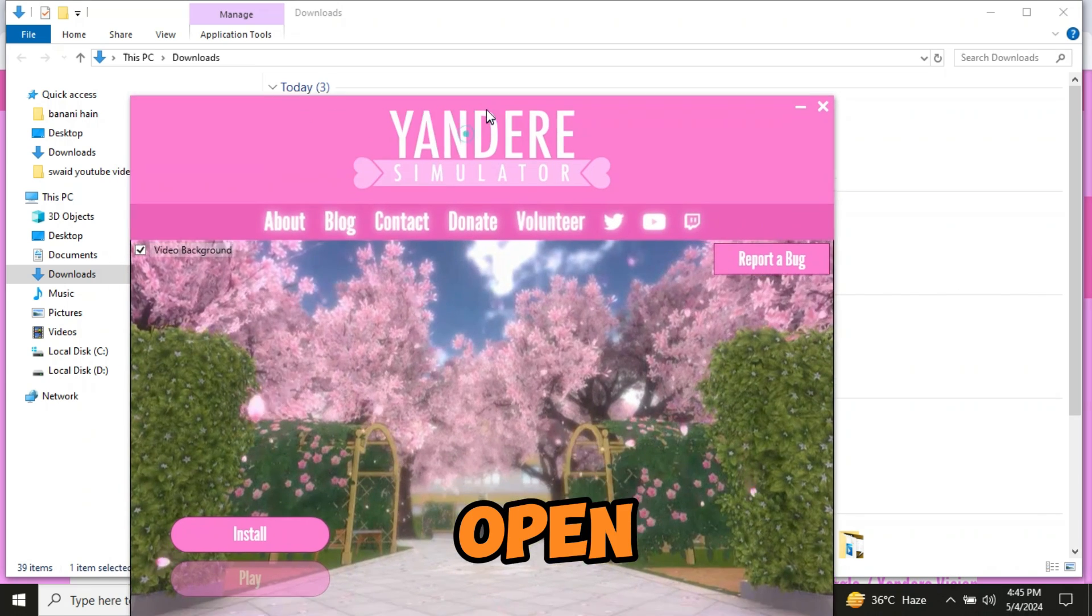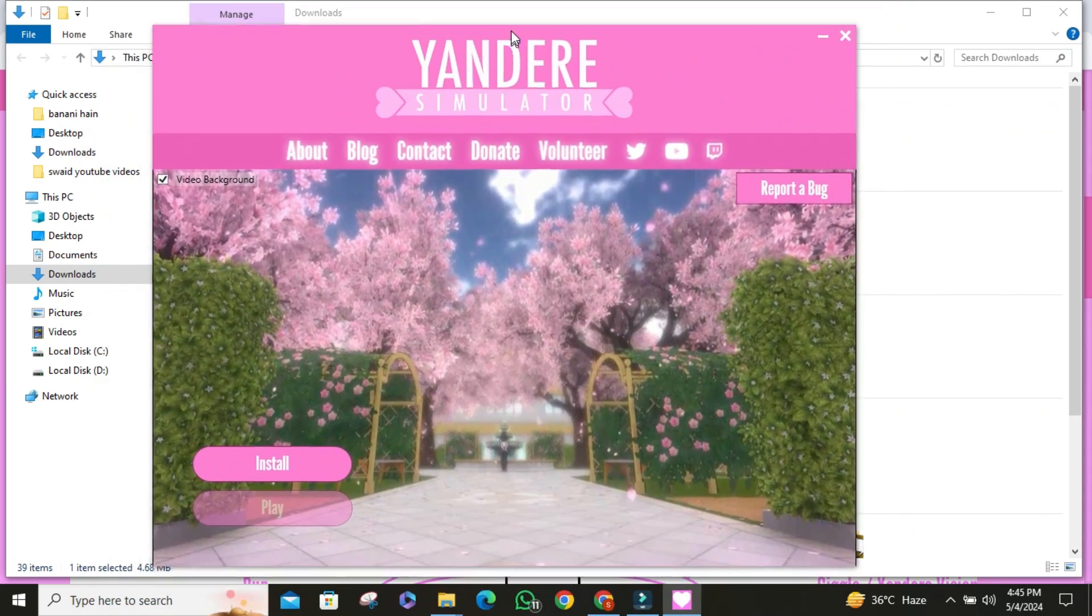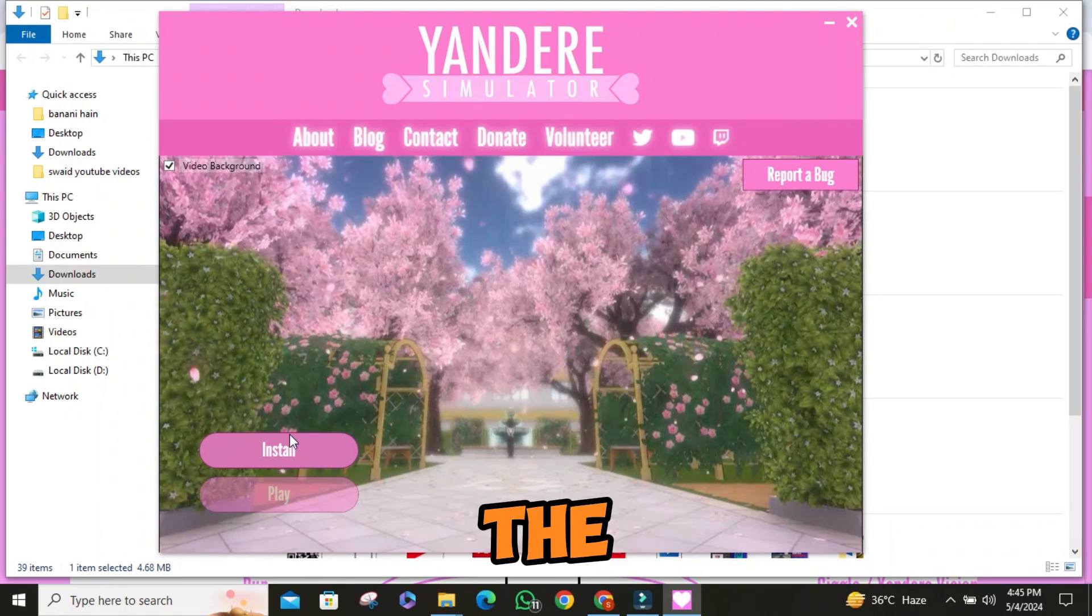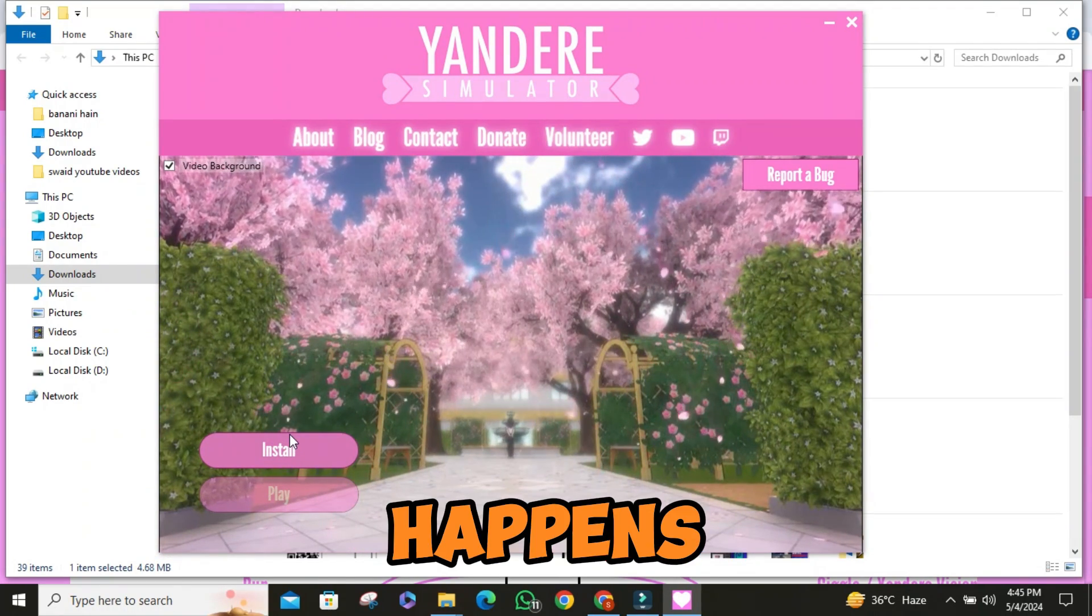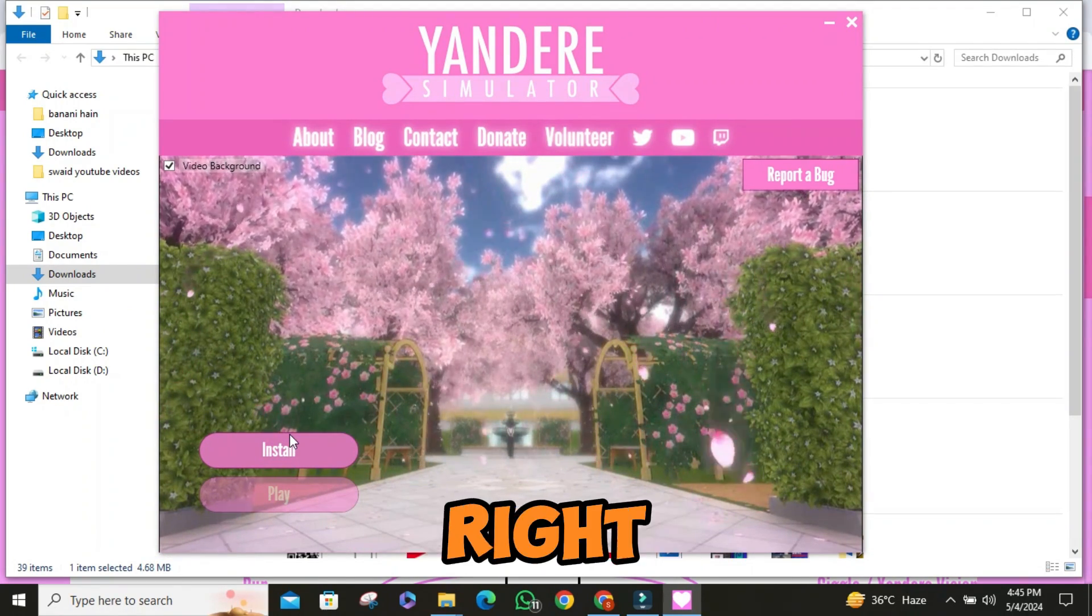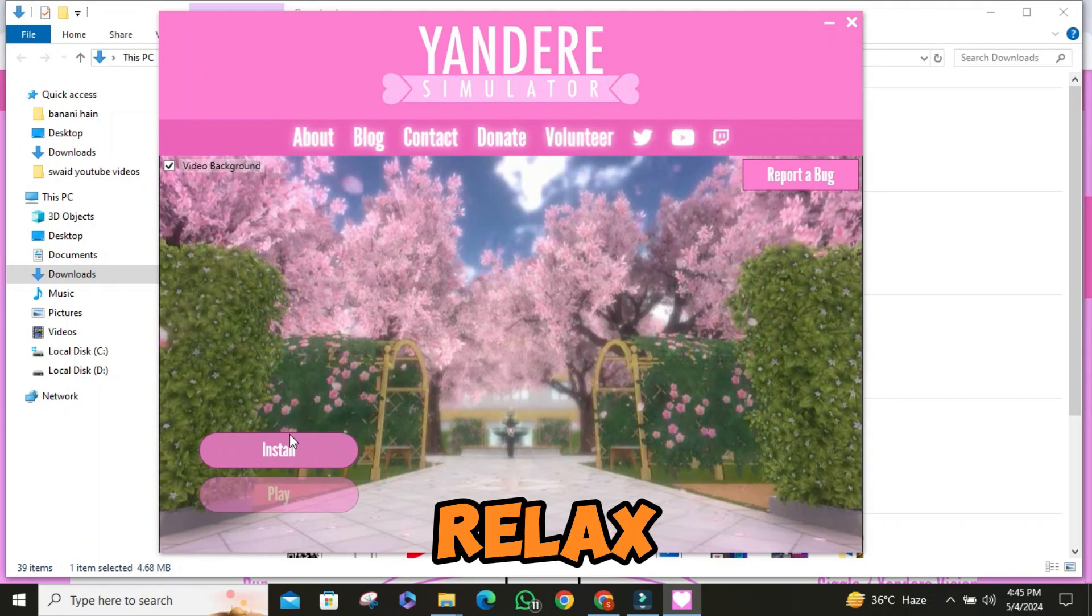Once you've got it open, you'll see the main screen. Now, this is where the magic happens. Click on the install button right here, and then sit back and relax.